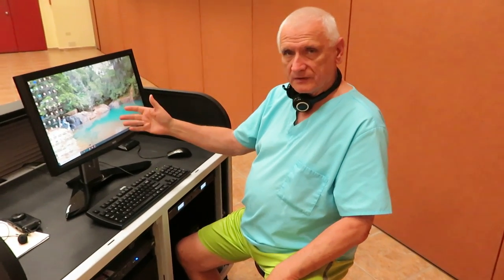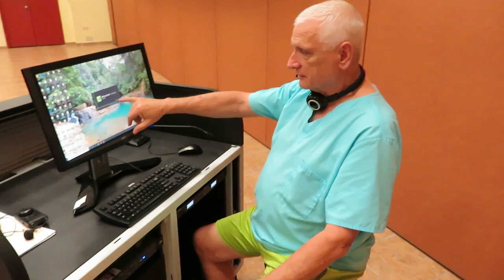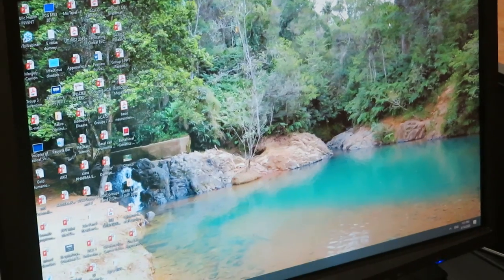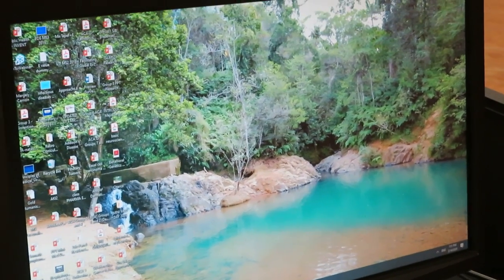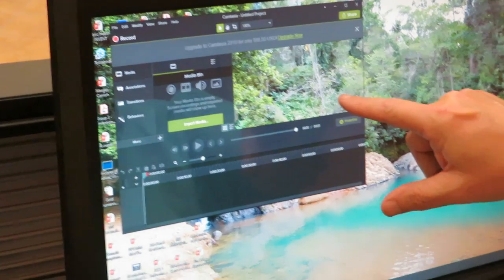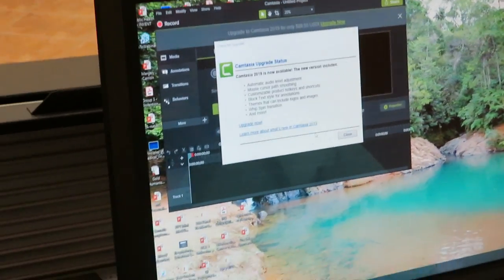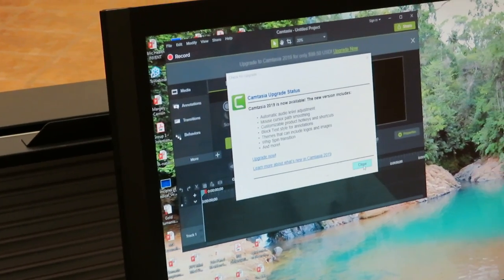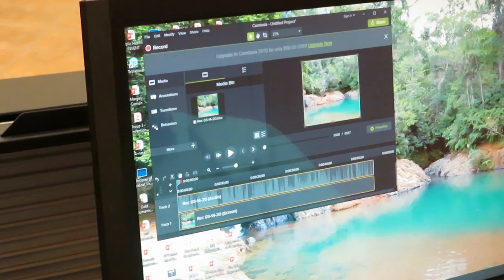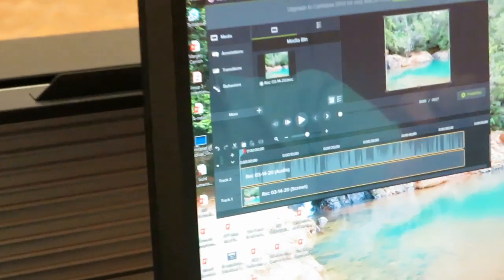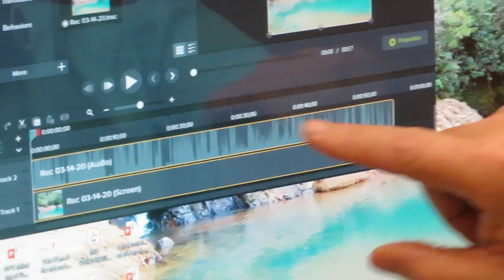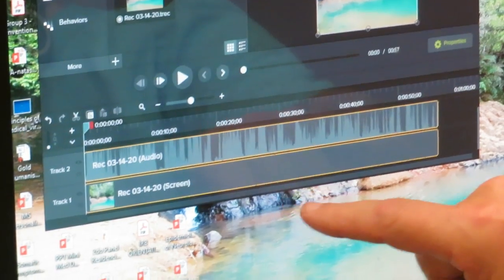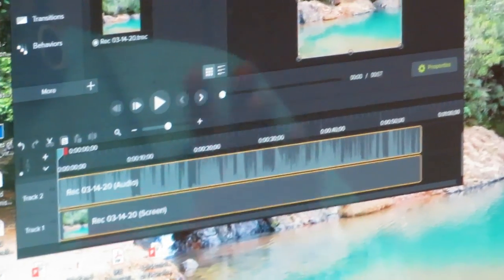And once it stops, another program will pop up called TechSmith Camtasia. And once that program pops up automatically, you don't have to worry about opening it. It will then show the first frame of what you were recording. So it records your field of what you were talking. It records the time that you talked. And if you happen to be playing music in the background, it'll record it on a separate track as well.